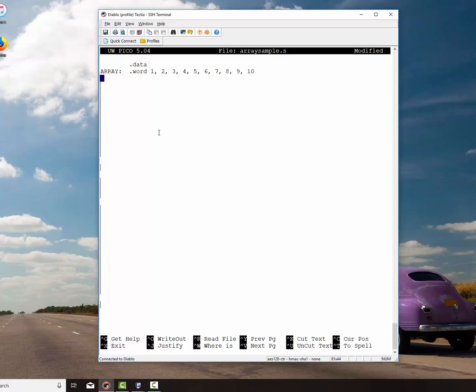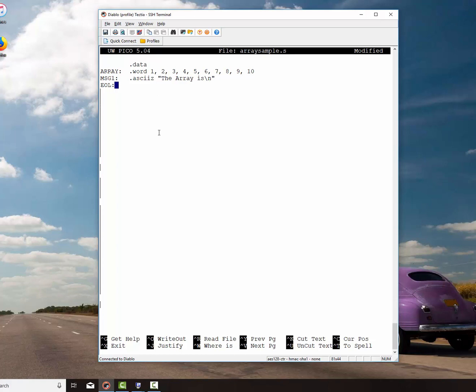I'm also going to create a message. I'm also going to incorporate something else in here. I always do this. I have a byte that I declare as an end of line character. So if I want to do a carriage return after I'm printing out a number, this is a very handy thing to do. All right, that's all the data we're going to need.